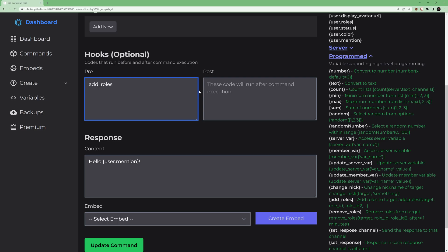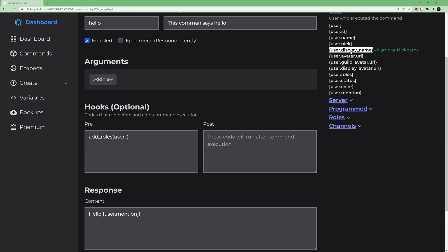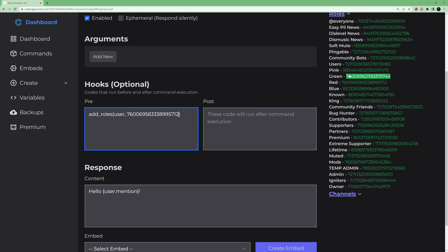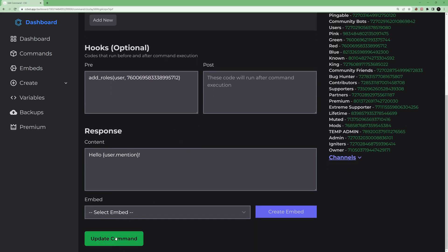For 'add_roles', the first argument is the user you want to give roles to — use 'user' for the person who ran the command. Then you have to provide role IDs. Click on Roles to see all roles available in the server. Click a role's ID to copy it, then paste it in the field. For multiple roles, copy another role ID, add a comma, and paste it. Let's start with one role — the user and the role ID.